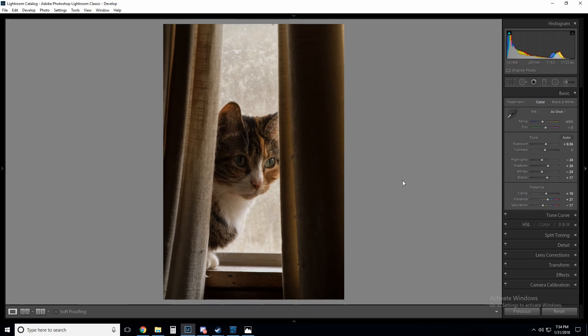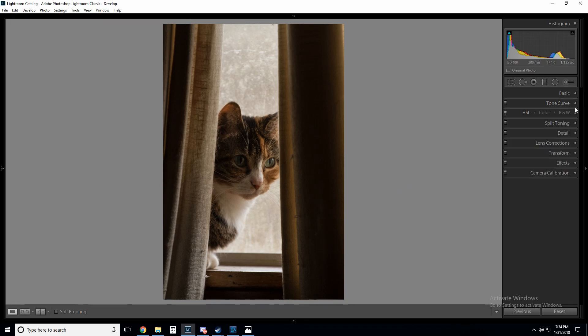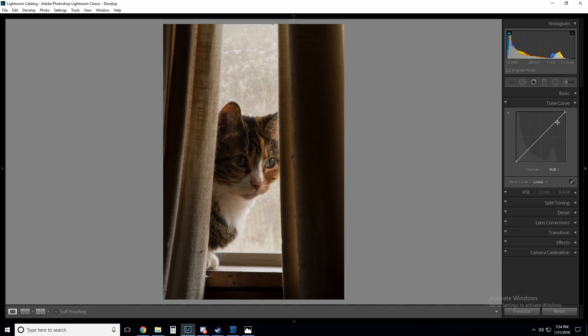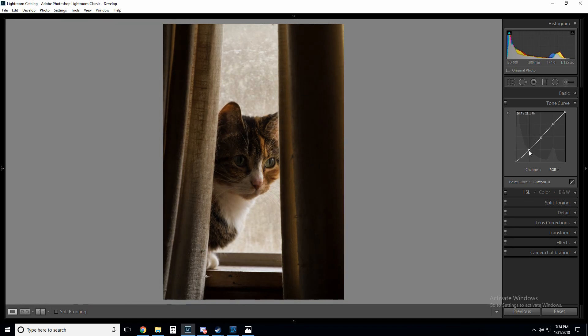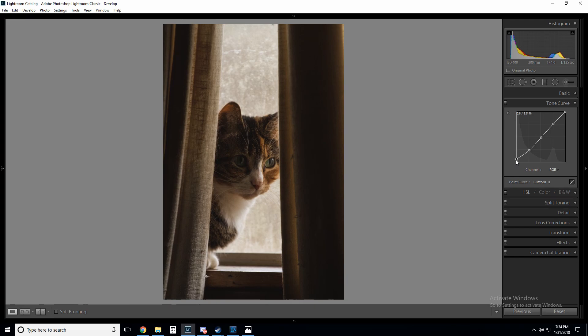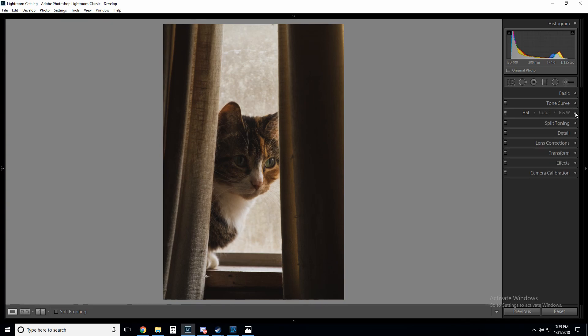All right, we're done with the basic panel. Let's go to tone curve and do a basic little contrasty curve here. A little too much. I'm going to raise the blacks just a little bit, just kind of give it that faded look. I just kind of like it in this case. Okay great, we are done with the tone curve.